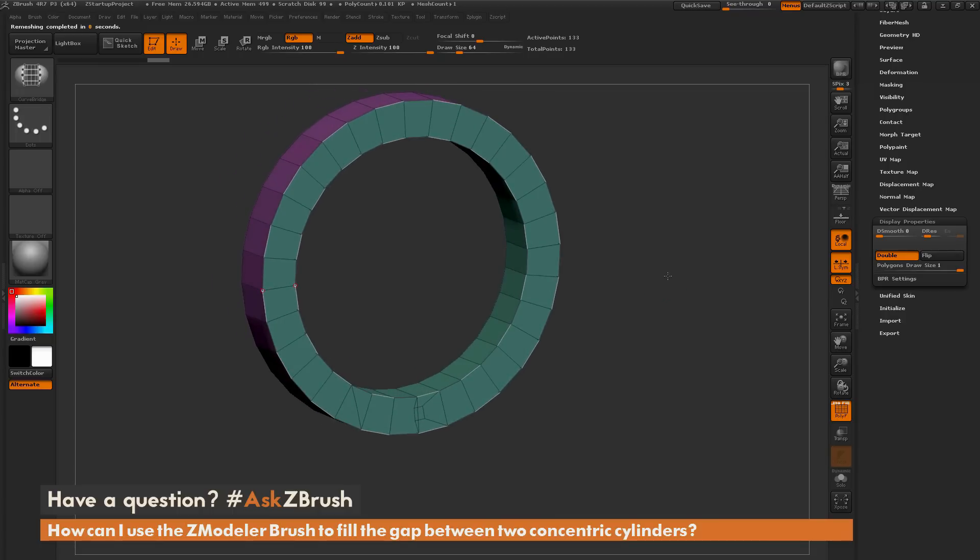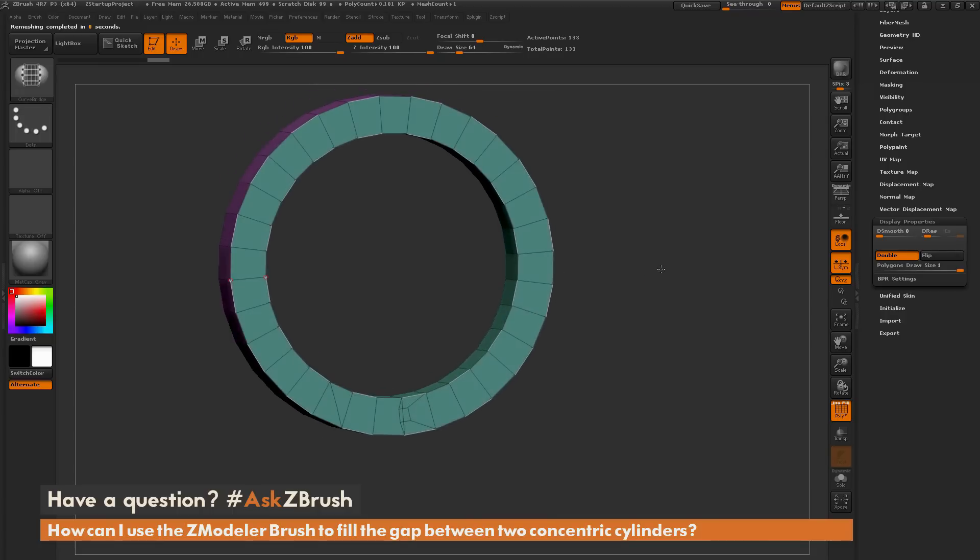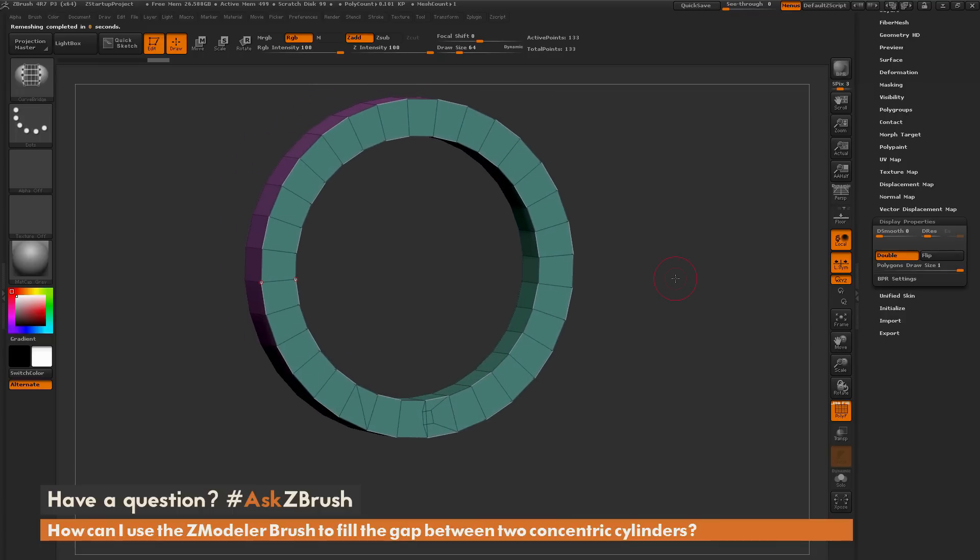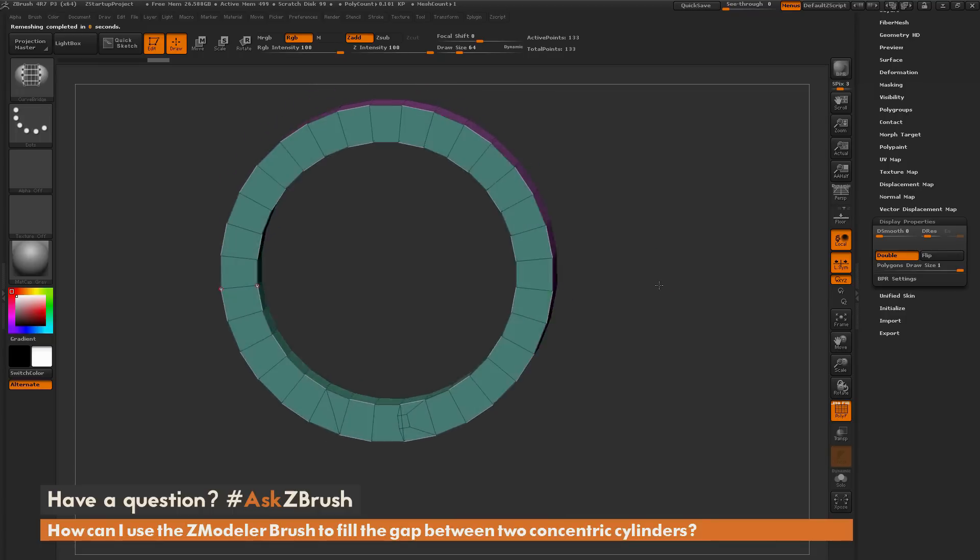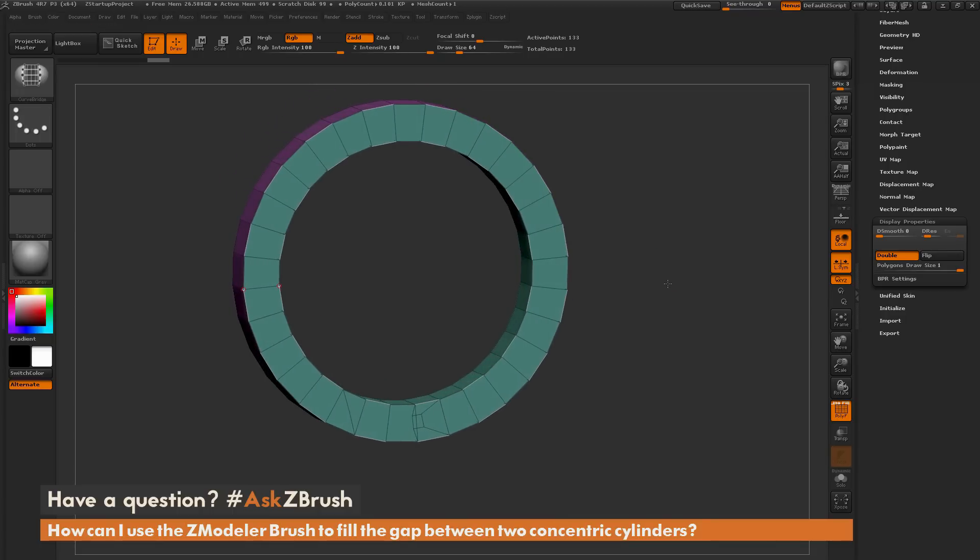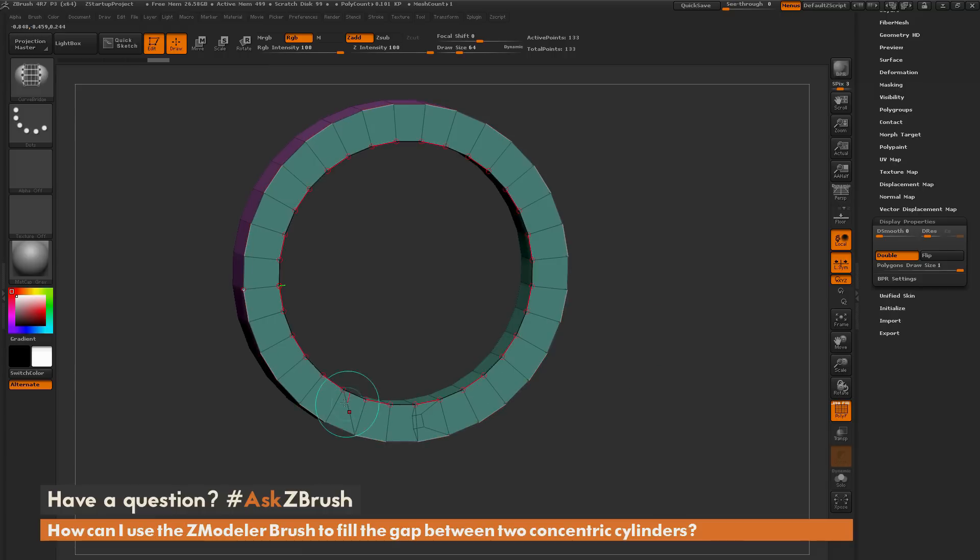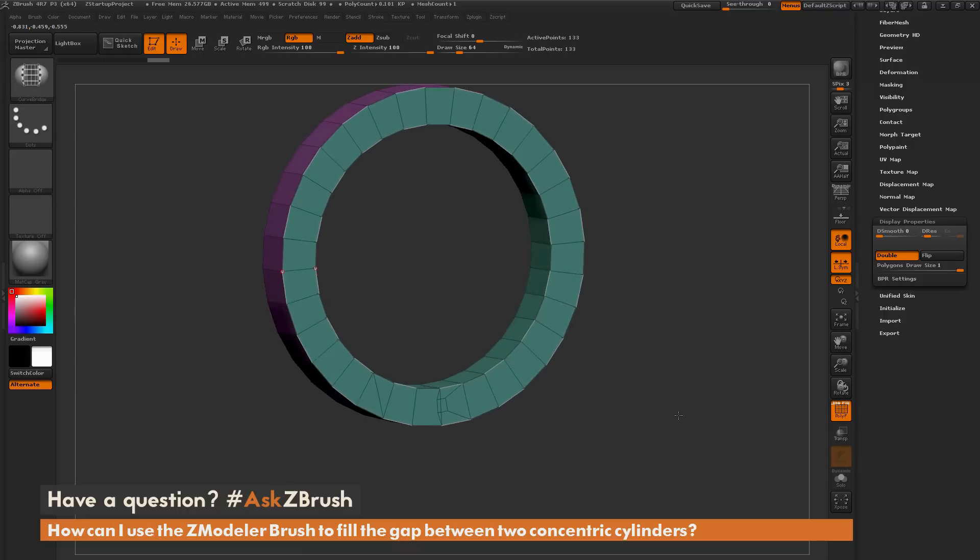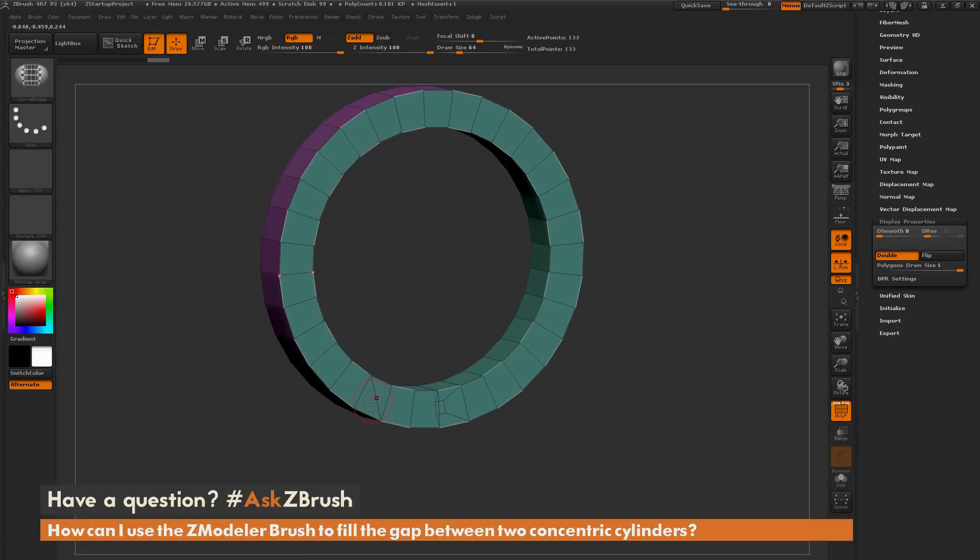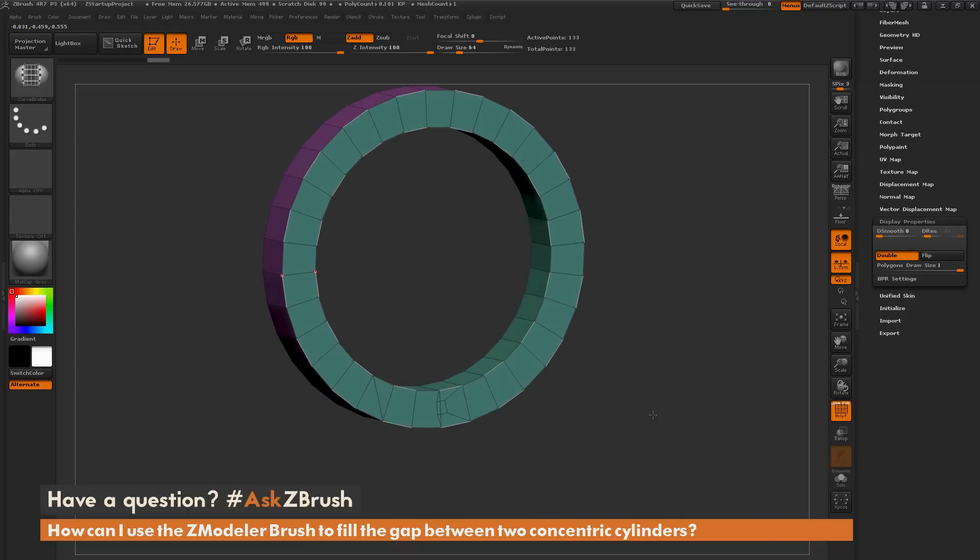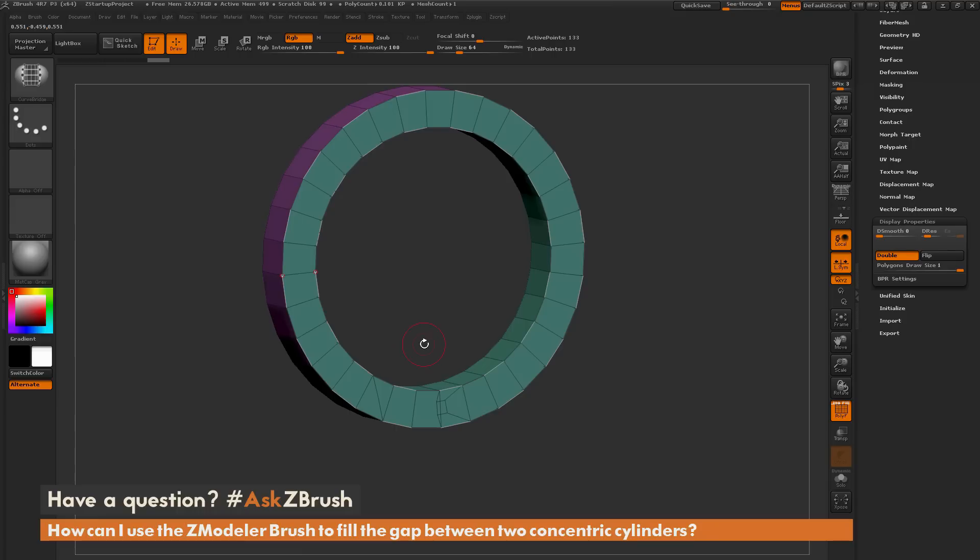So this process works the best with models that have a lot more topology for filling holes, especially Dynamesh models. As you can see with low-resolution models like this, you may end up with some different triangle artifacts, like so. So you can see it didn't quite do a quad outline across the entire piece here. So if I wanted to use this process, I'd now need to come through and clean up this geometry.